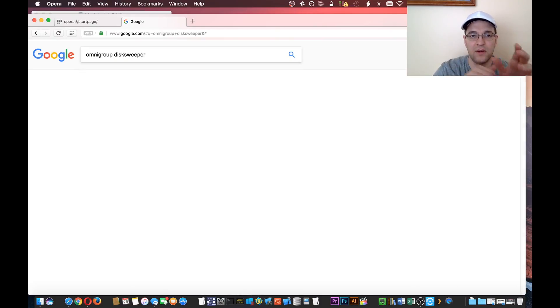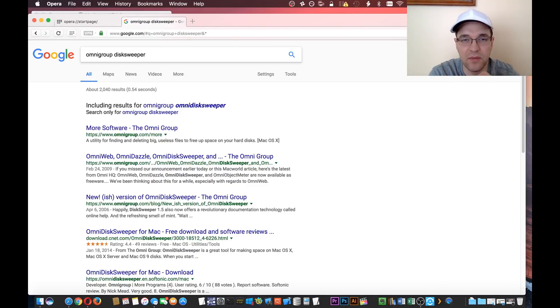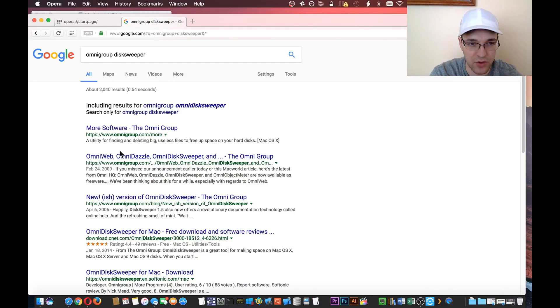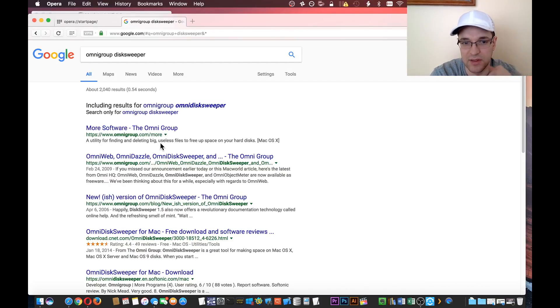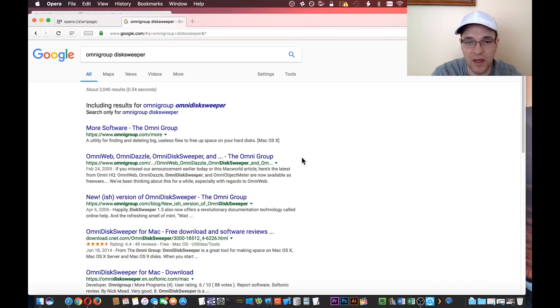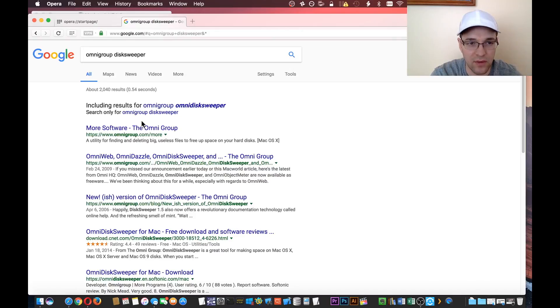There are other options out there like Daisy Disk, but I find that this one is the most straightforward where it shows you the largest files on top and the smallest files on the bottom, so they're listed in size order. You don't have to dig through folders to see which folders have the most stuff and deal with weird colorful graphs.